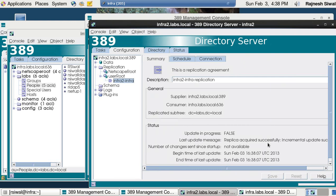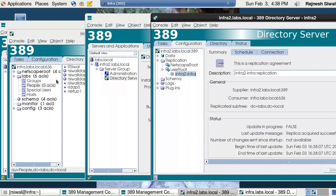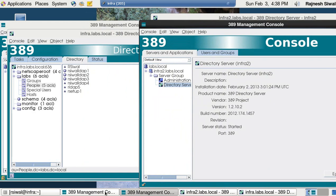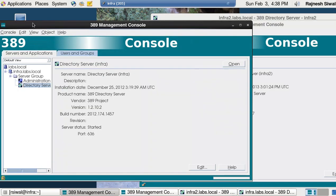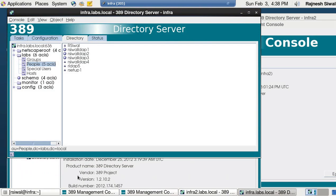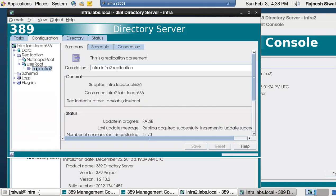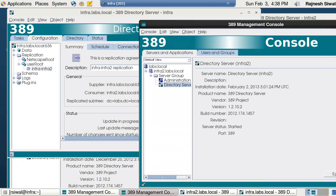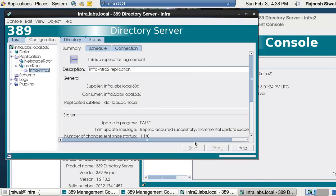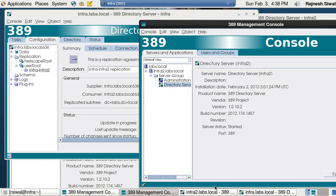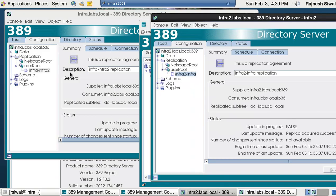It says replica acquired successfully, incremental update succeeded. So now on infra2 we can see a replication agreement from infra to infra2 — replication will happen from infra to infra2. And on infra we can see a replication agreement from infra2 to infra. So effectively this is a multi-master replication — from infra to infra2 and from infra2 to infra.